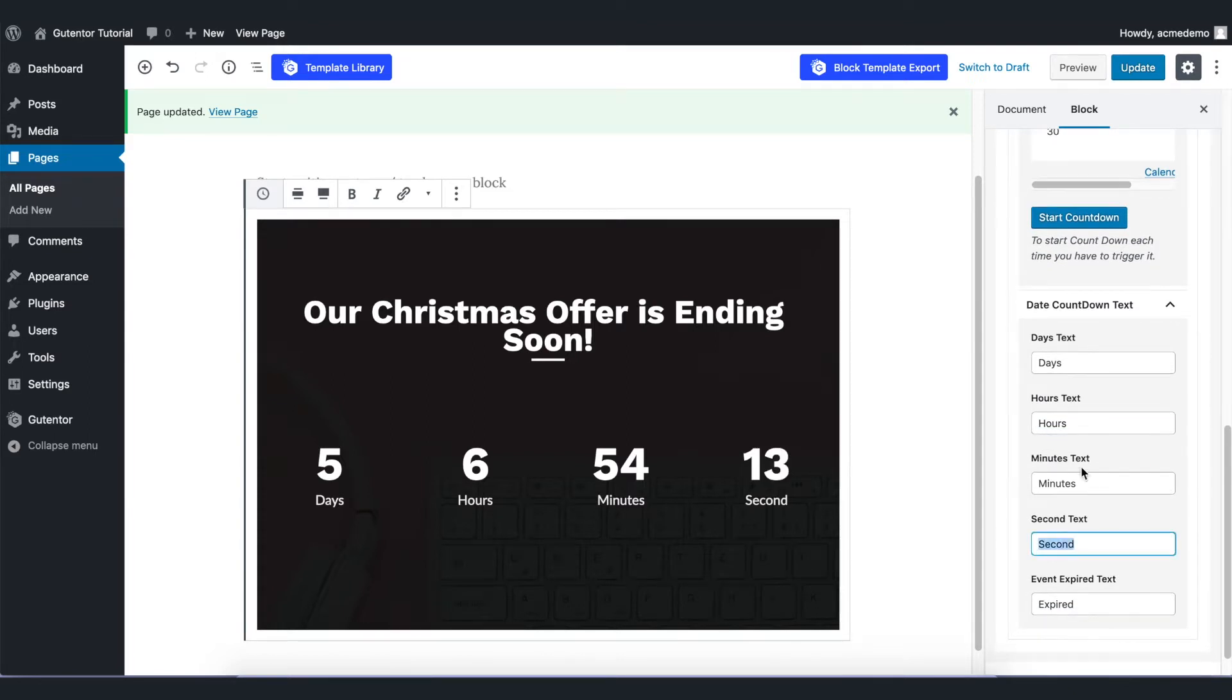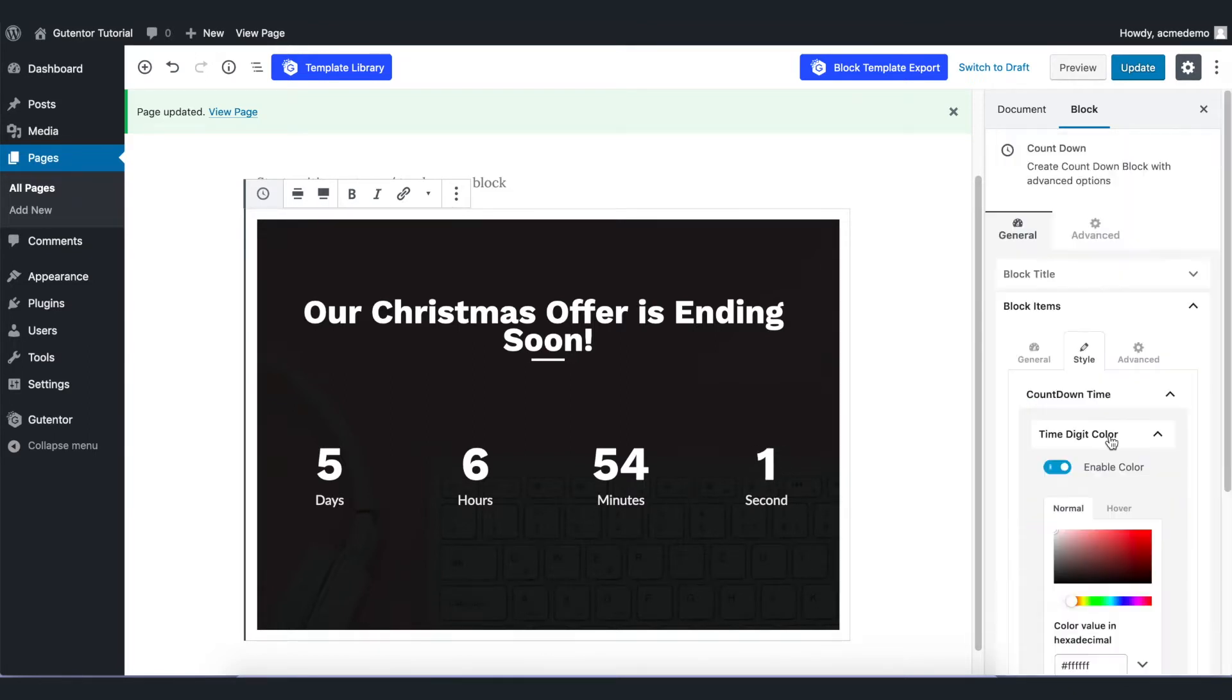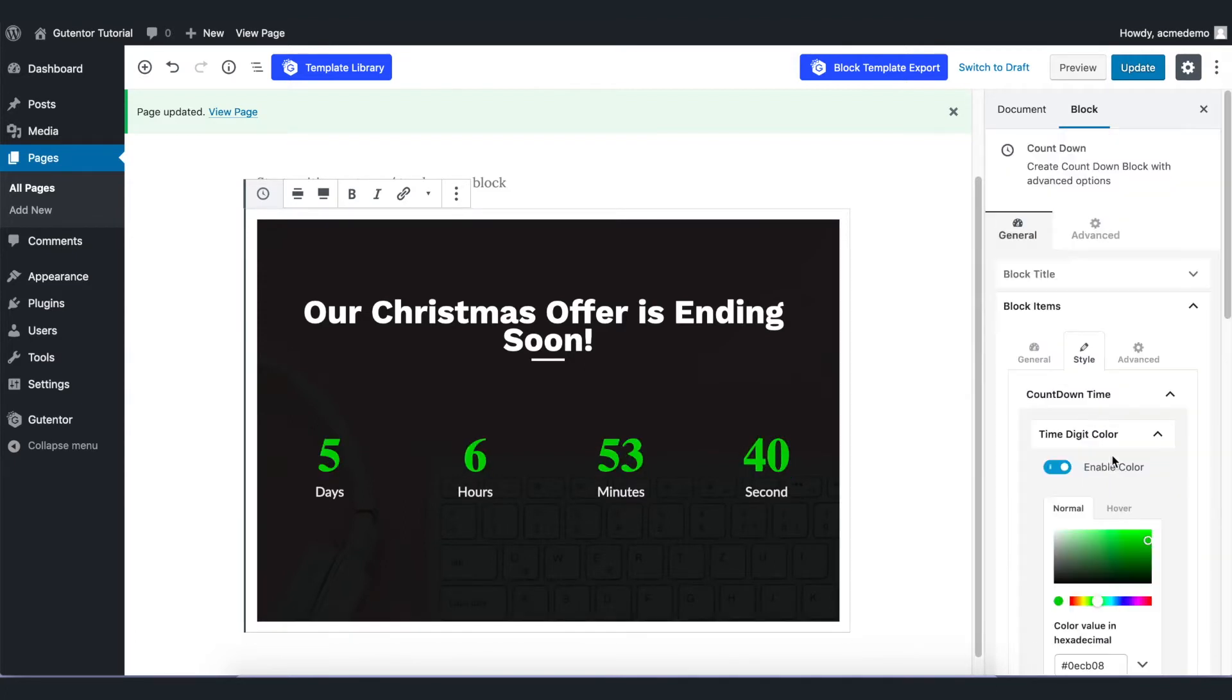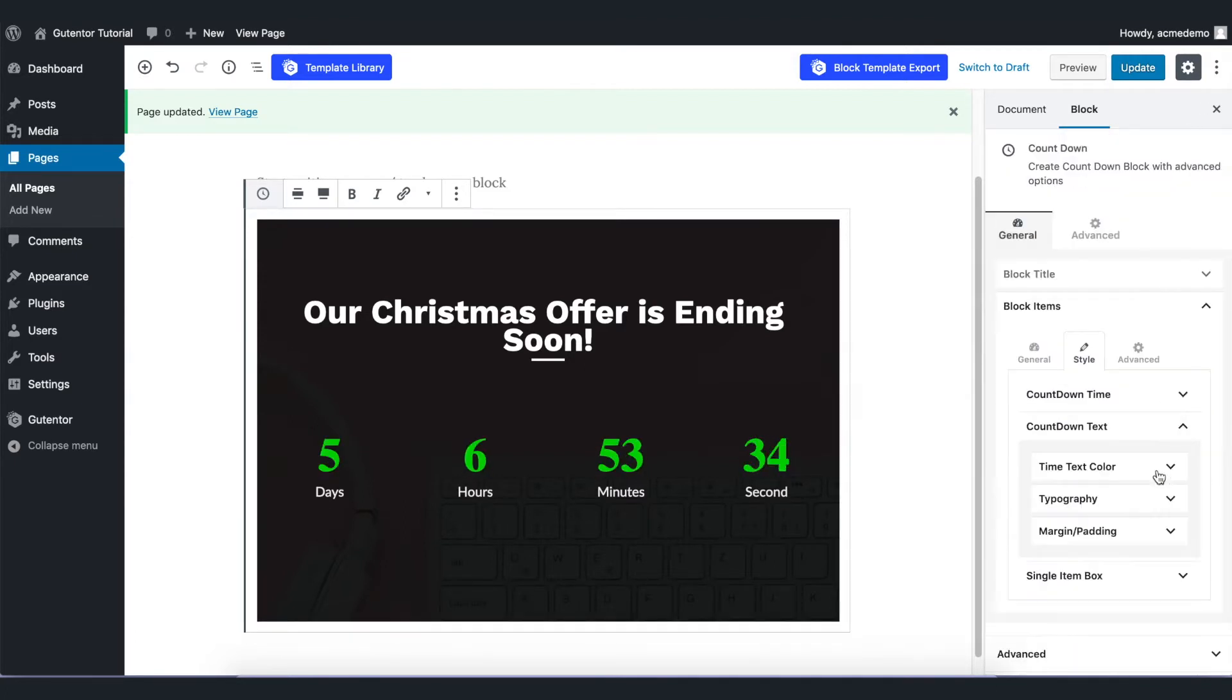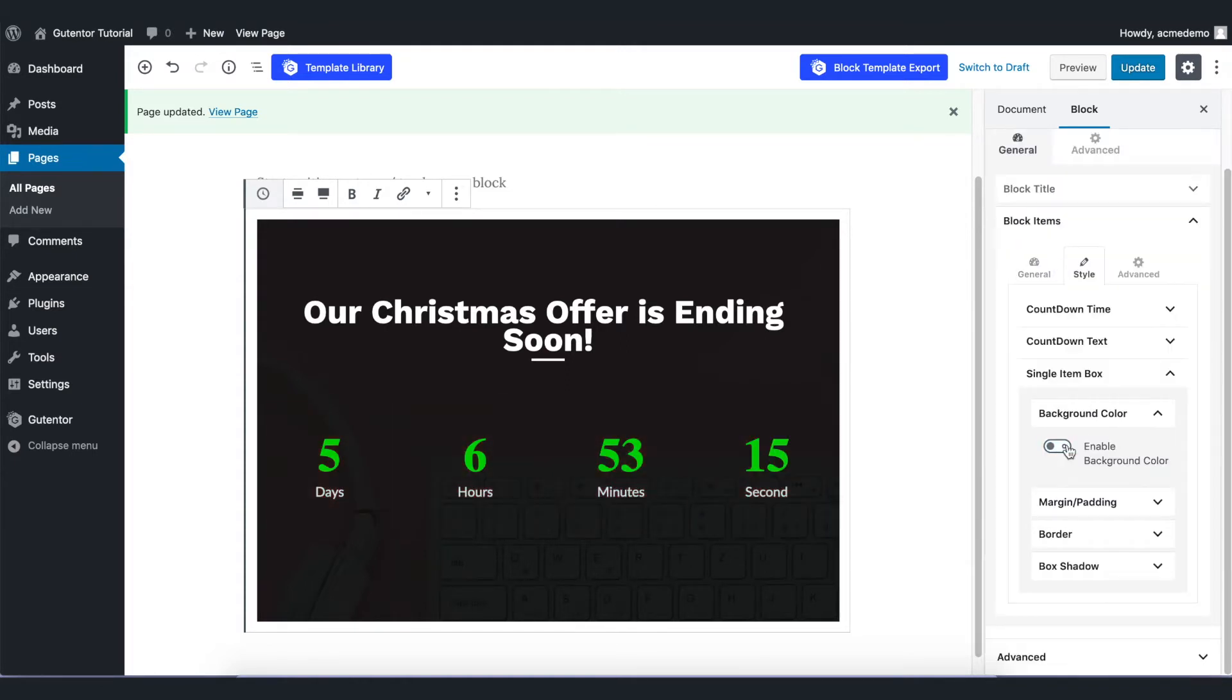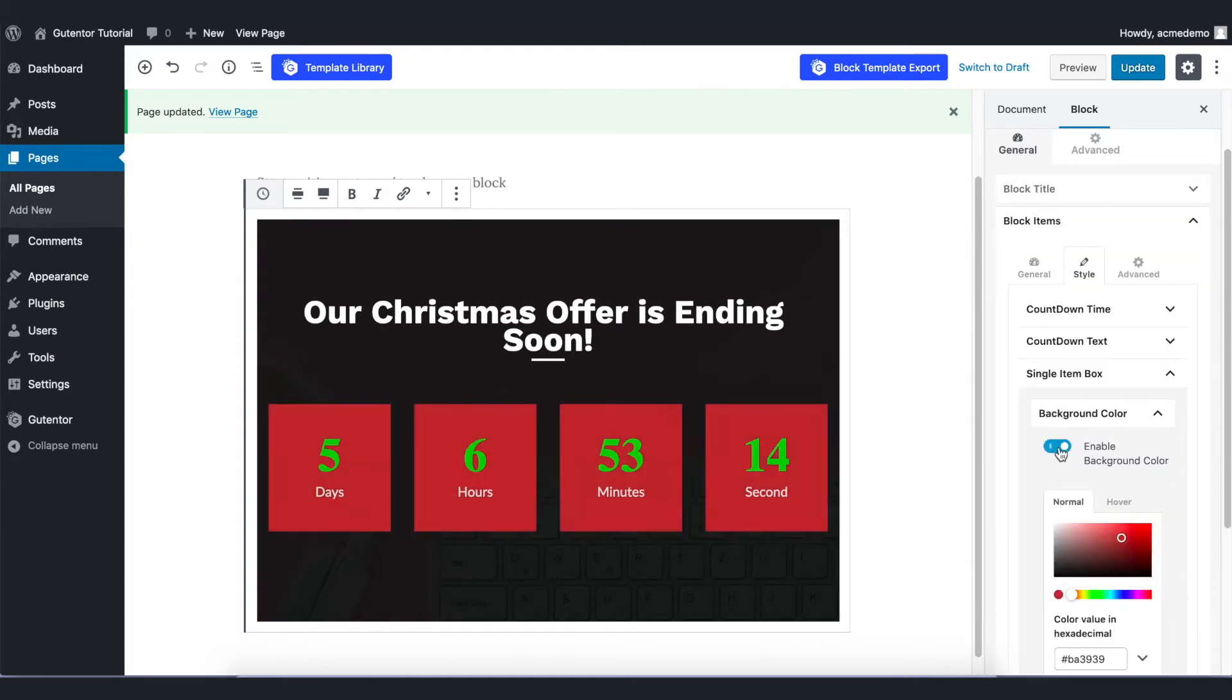In the style page you can always style your text, and you can also enable the single item box here. But for now I just keep it off.